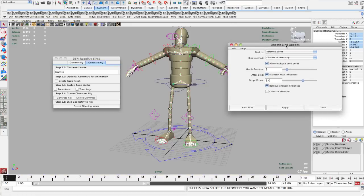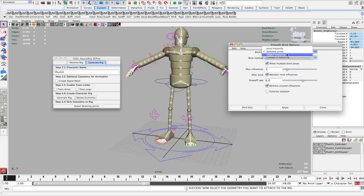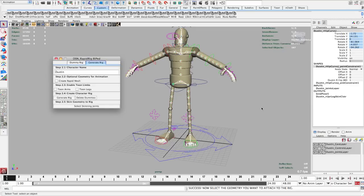Once you're here, you just want to make sure that you choose Bind to Selected Joints, because we have these extra joints in our scene that we don't want to attach our character to. So we do not want to do Joint Hierarchy or Object Hierarchy — just make sure you keep it on Selected Joints. You can adjust these settings as you need and then simply bind skin, and you're good to go. And that's pretty much it for this short tutorial.